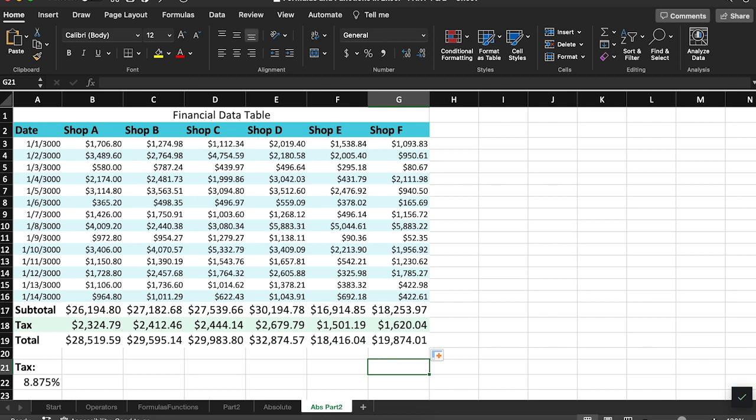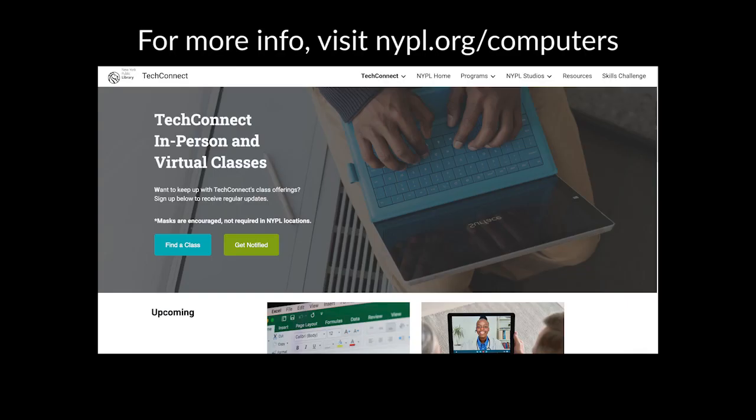That's enough to get started with bringing your formulas to the next level with absolute and relative cell references. If you want more practice in Excel, join us for a free online or in-person class at the New York Public Library. See the link in the description to find the right class for you.